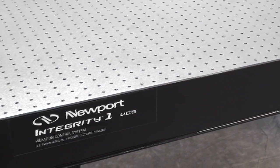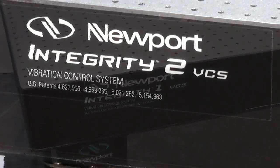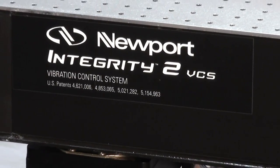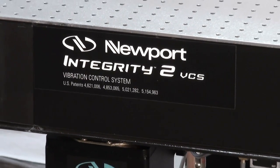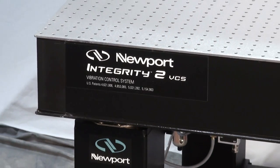For lighter load applications the Integrity 1 and Integrity 2 VCS models are available in a new 6 inch platform thickness.